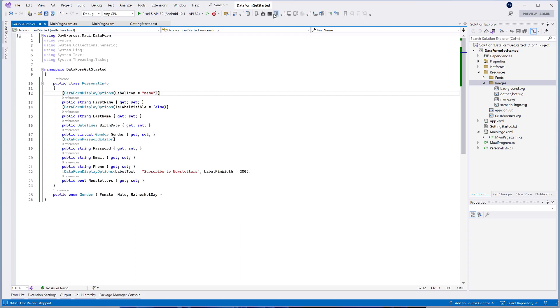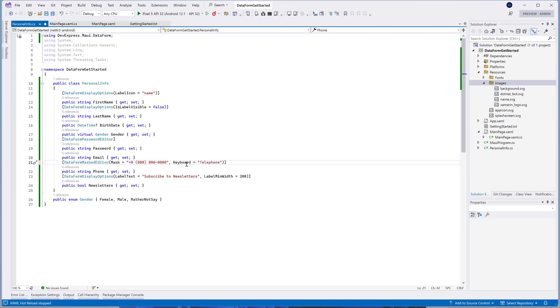Open the PersonalInfo.cs file and add this attribute above the Phone property. Specify the DataFormMaskedEditor's Mask property to the required mask. You can also use Keyboard property to specify a keyboard type that is displayed when a user inputs a value in this editor.